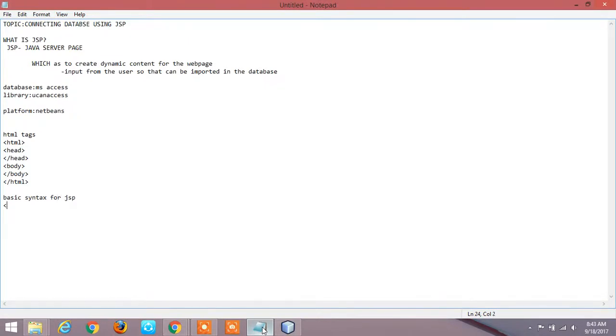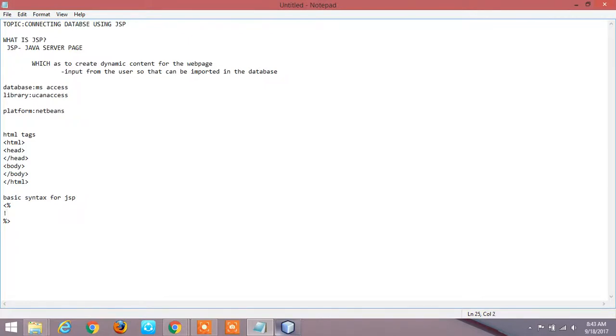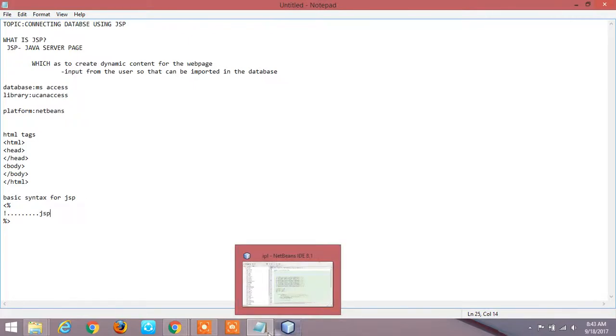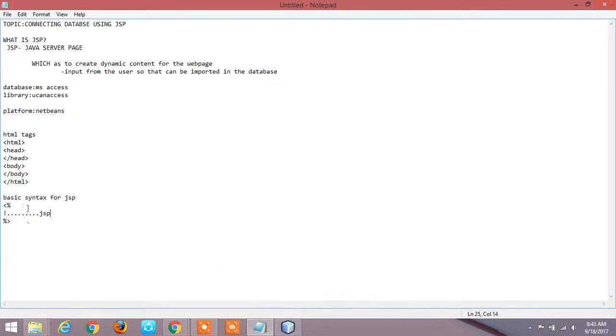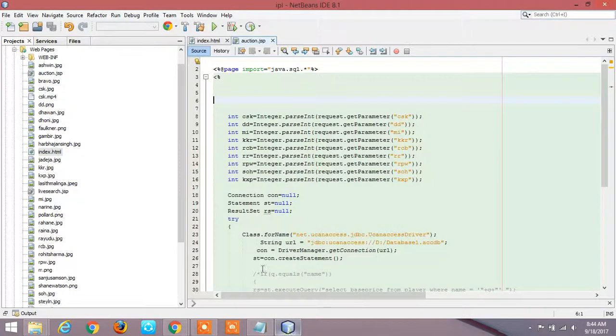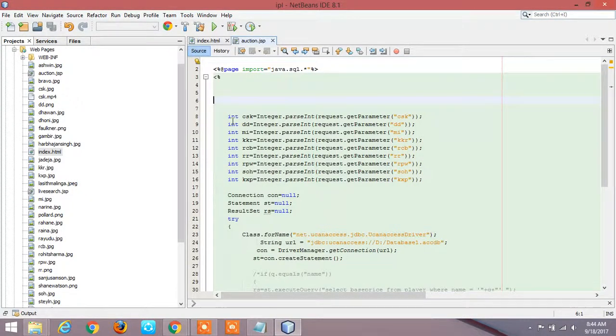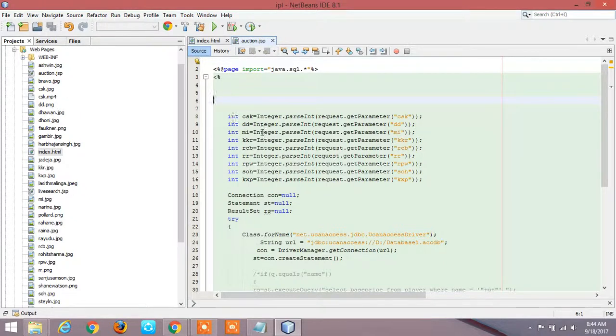So the basic syntax for JSP is angular braces percentage percentage angular braces. What all the content that we write inside it comes under JSP code. This is the basic syntax for JSP.